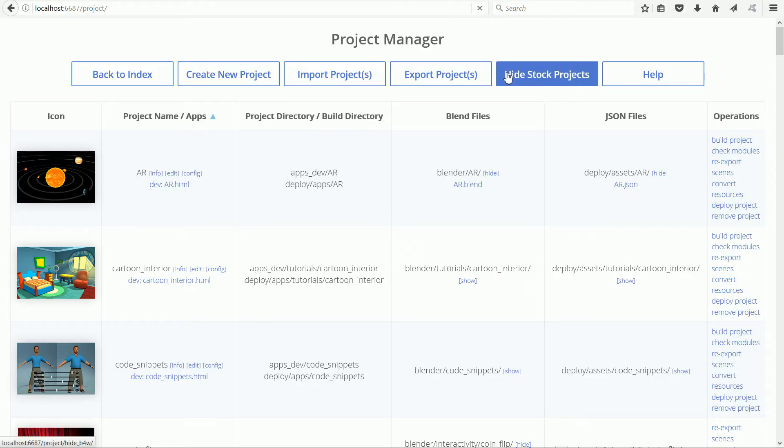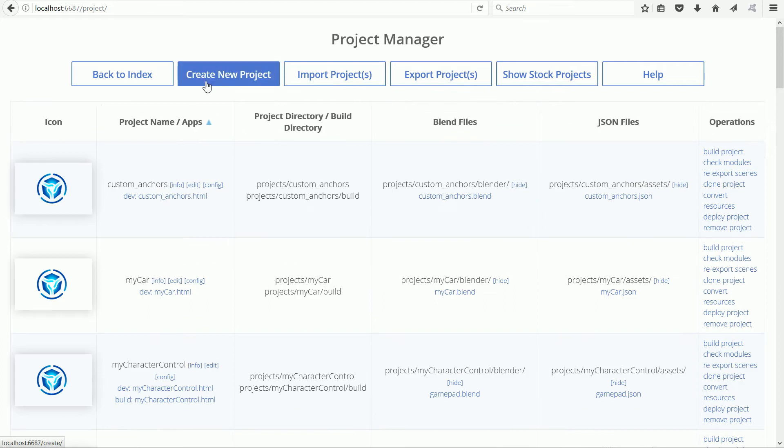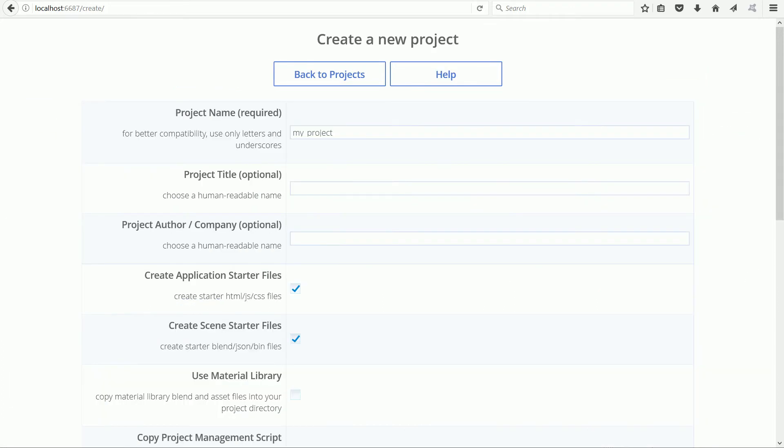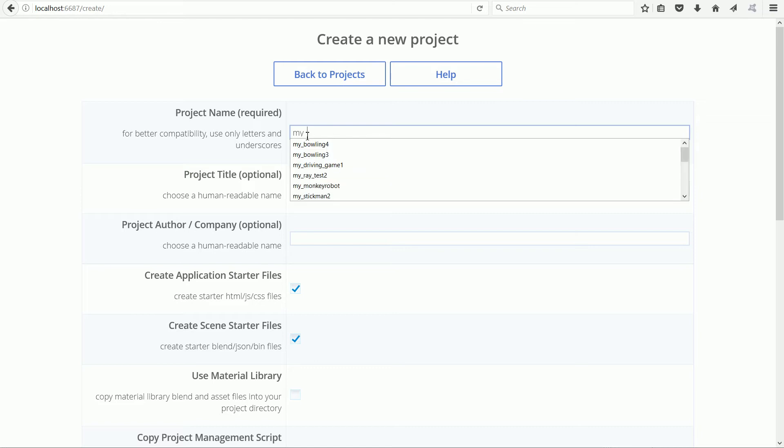Click hide stock projects and create new project. I'm going to call the new project MyDrivingGame1.